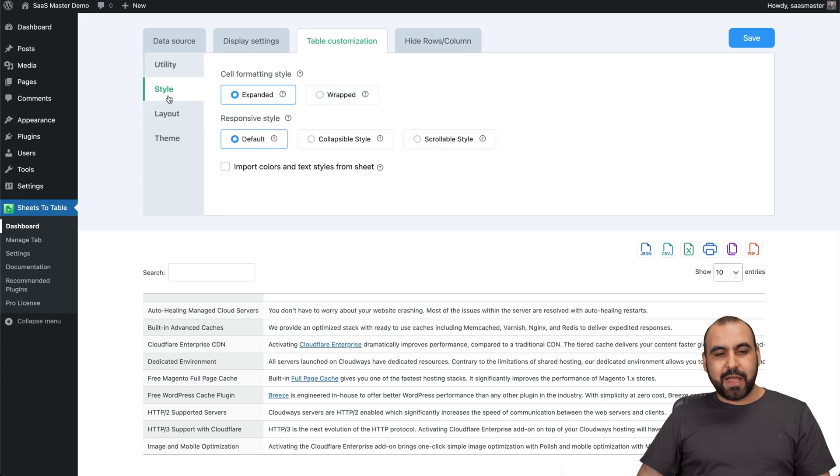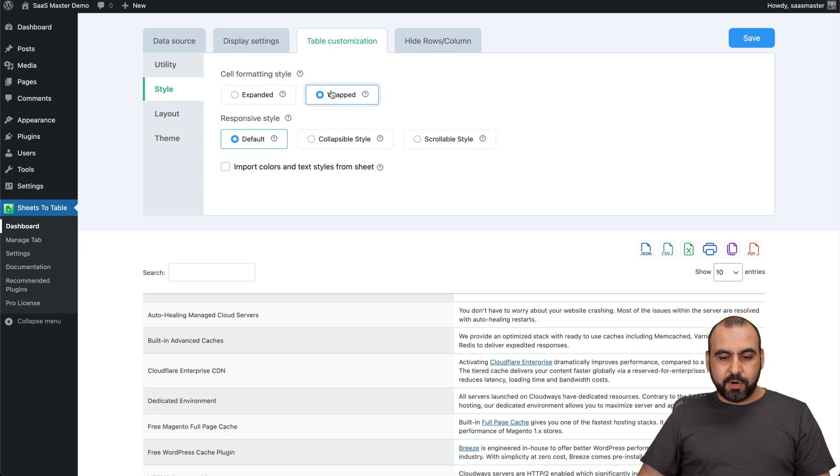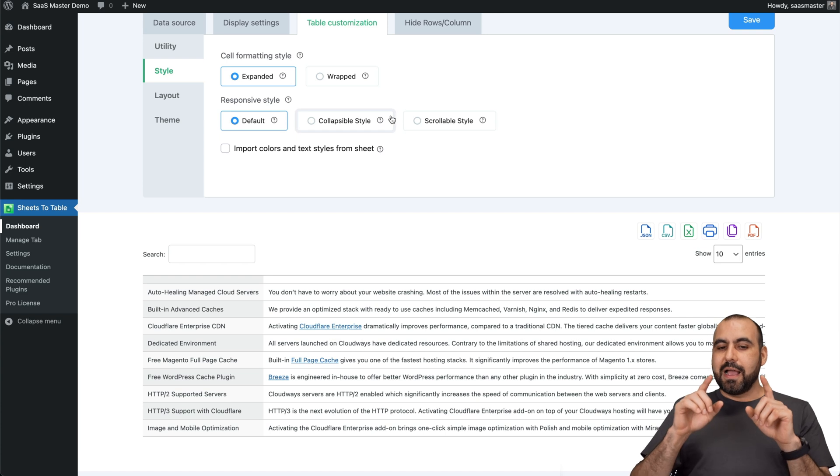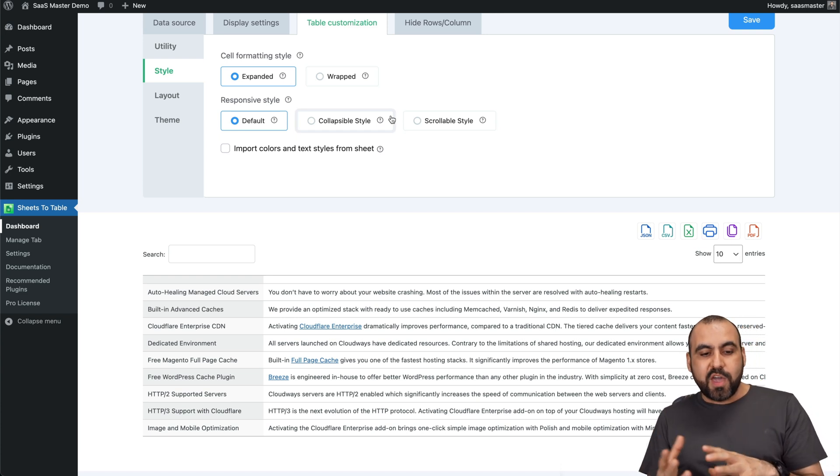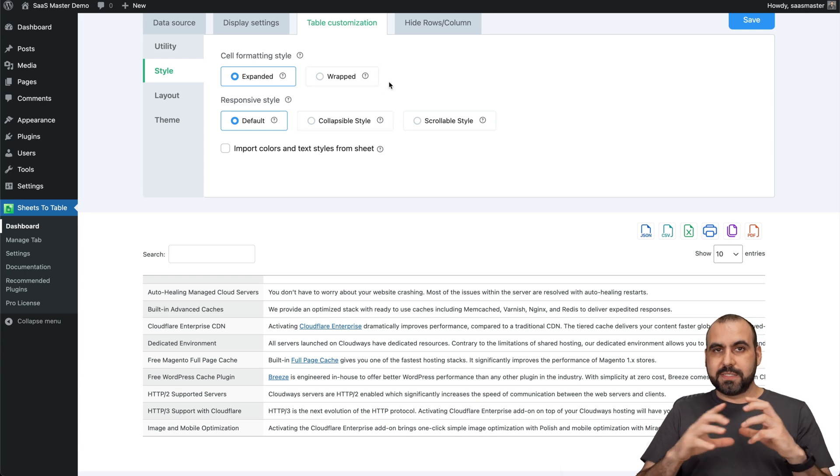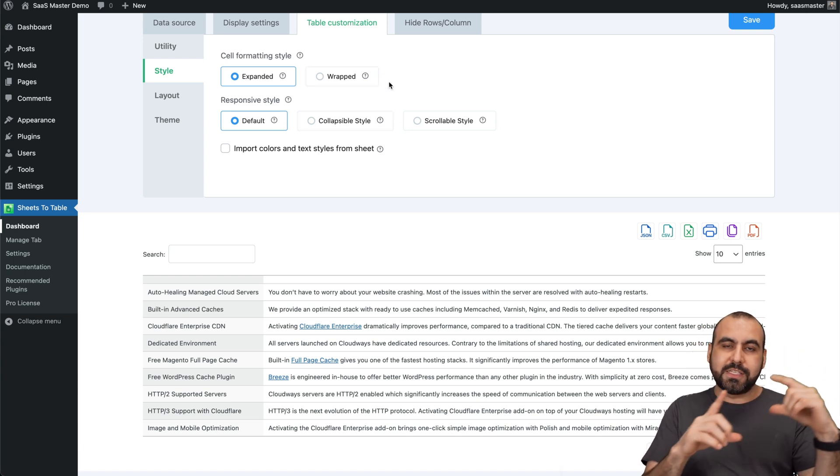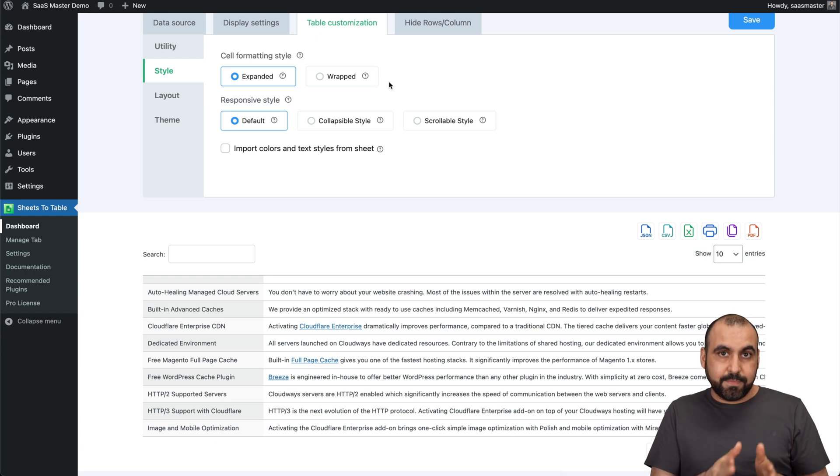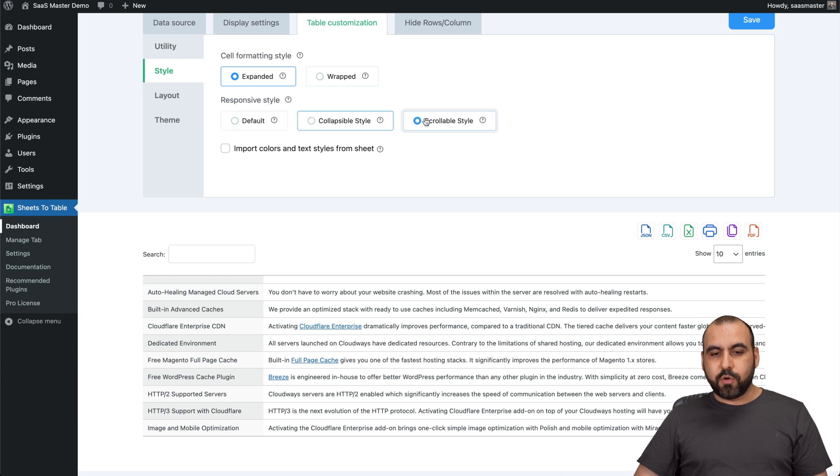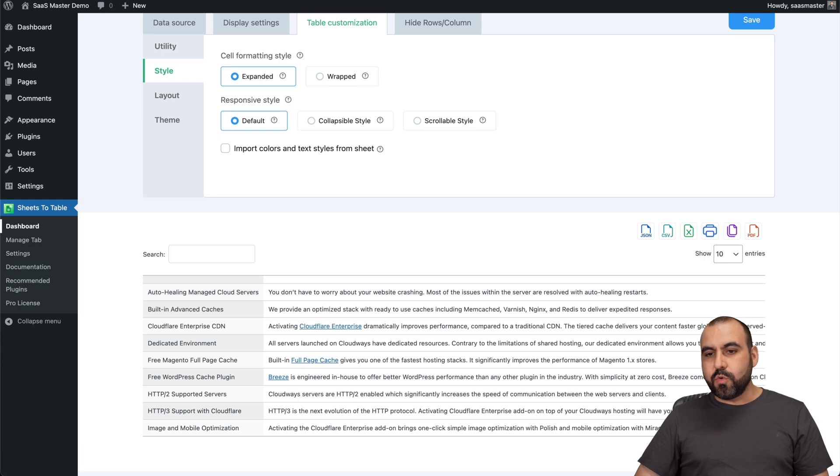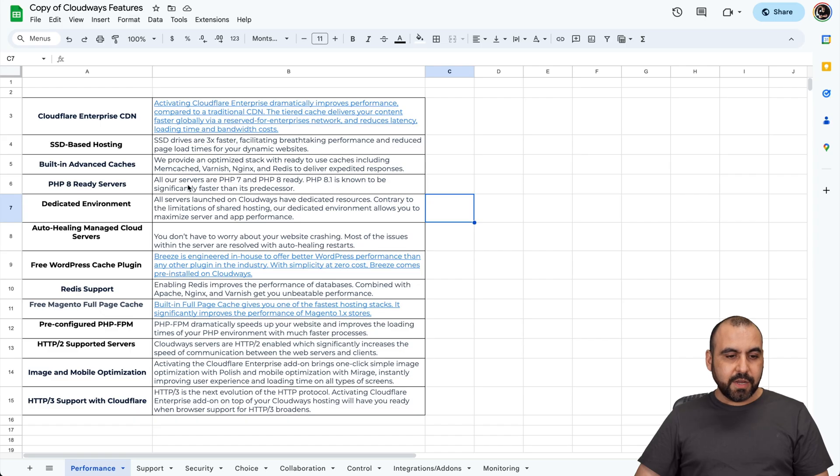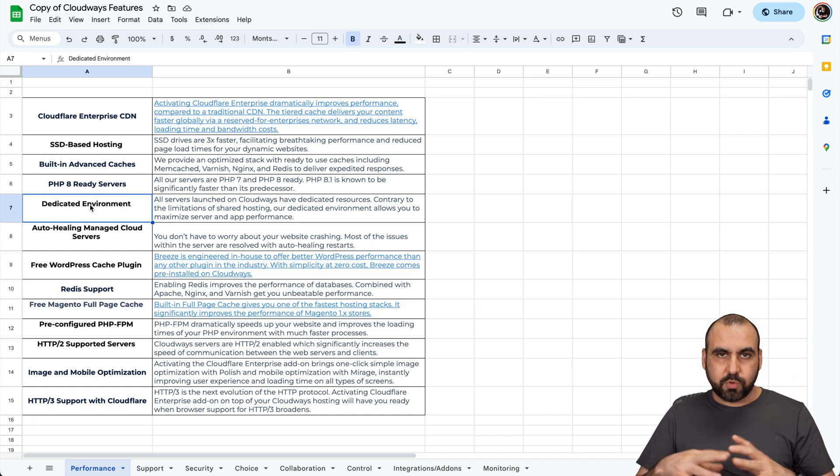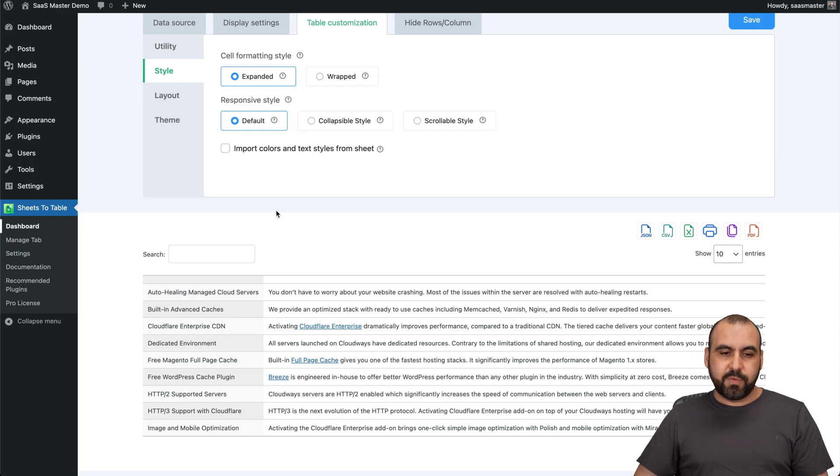Next, style. In the style, we have the expanded version or the wrapped version. So depending how you want it to display, you can go ahead and select this. I recommend wrapped. When you have images on your sheet, then wrap is better. Because if the image is bigger, small, et cetera, with wrap, it's going to size it all to the same size. So it's way better. Responsive style. Default, collapsible style or scrollable style. Import colors and textiles from sheet. So if you have colors displayed here, it's going to import it. So if this box was green or something like that, it will display it over here.